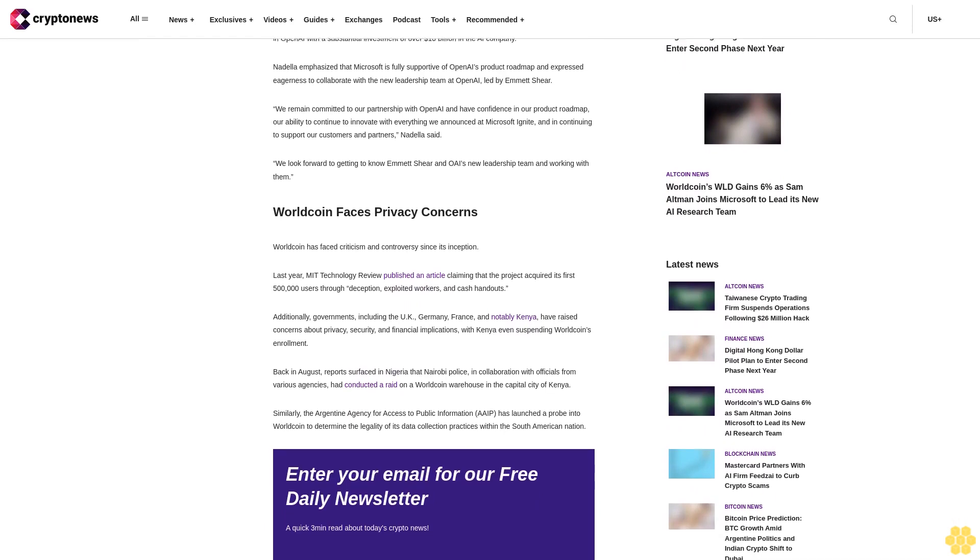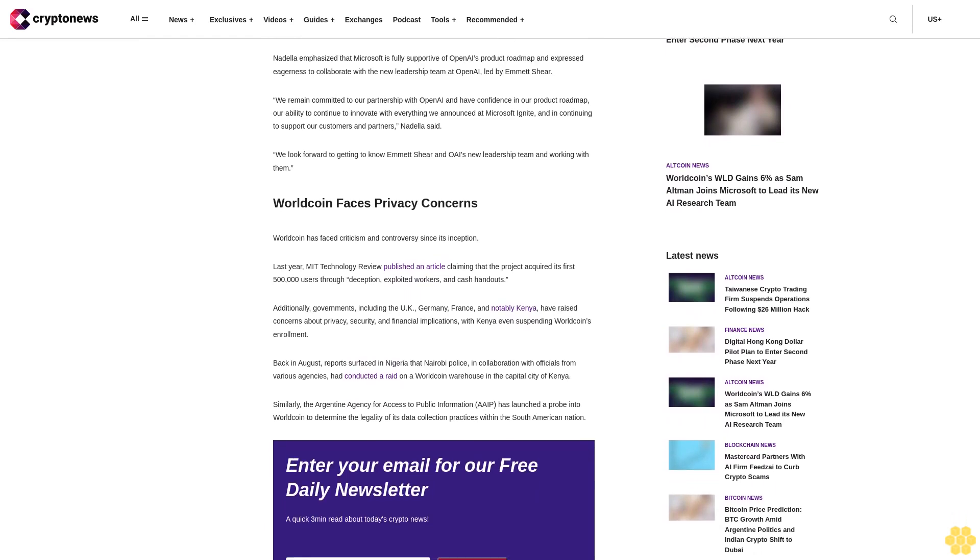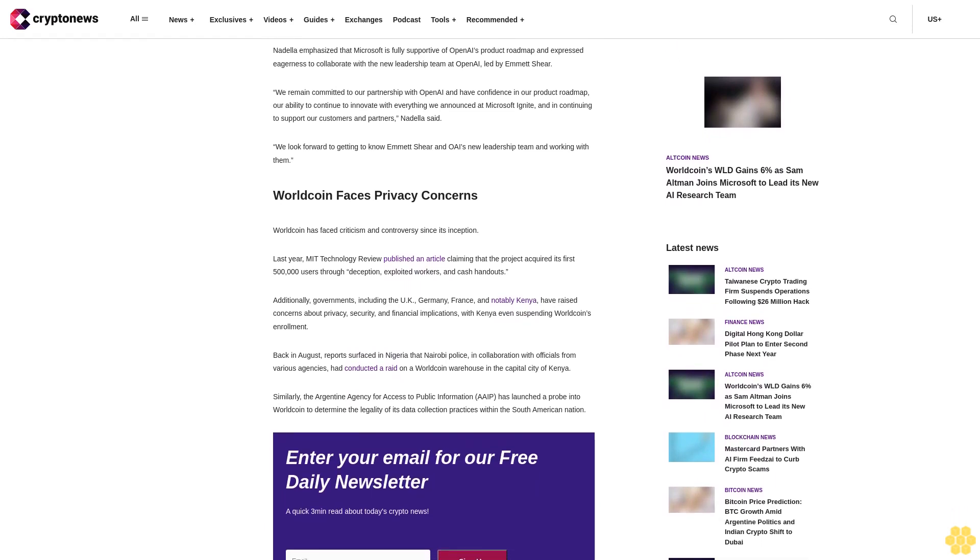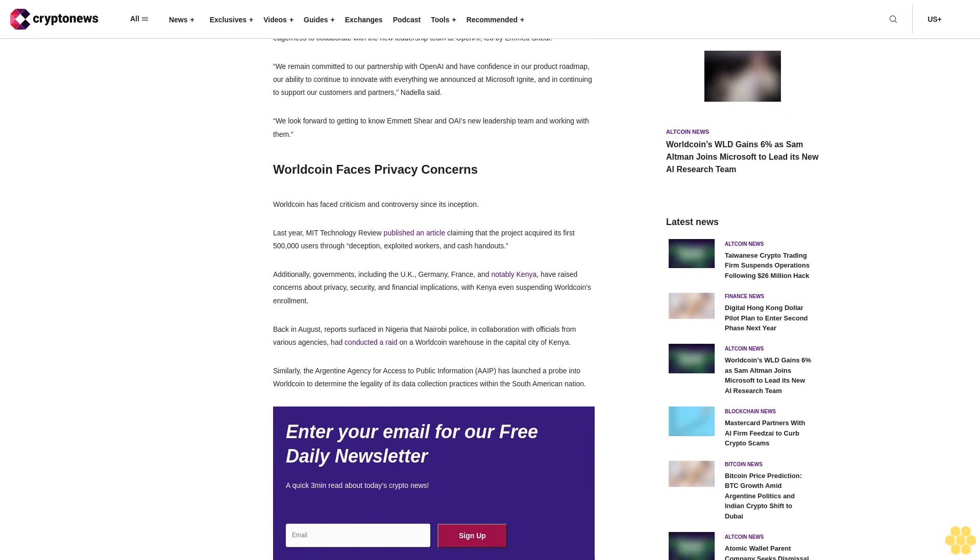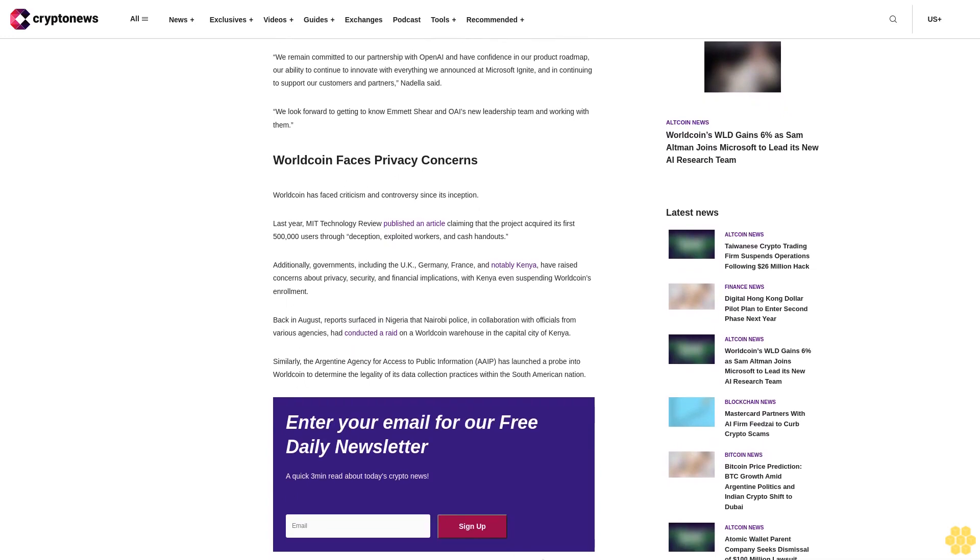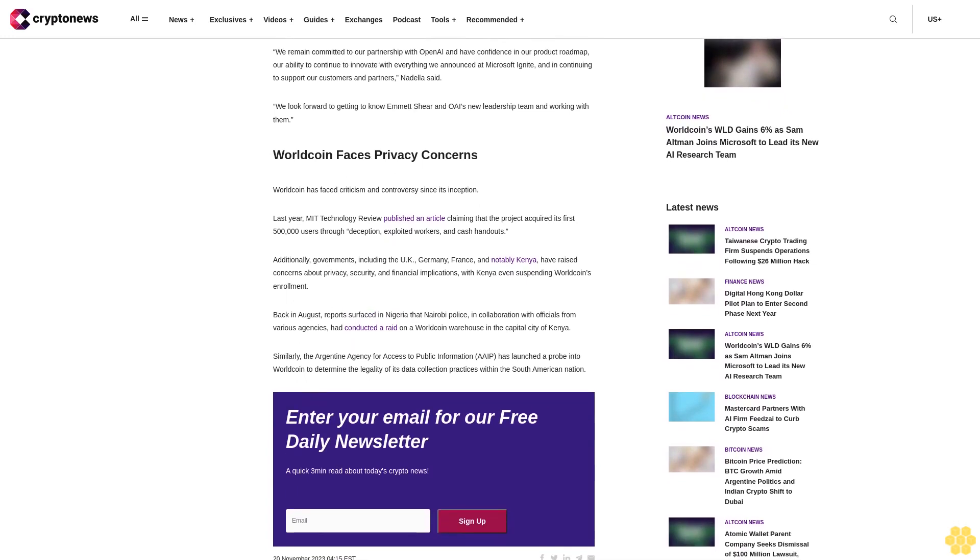Nadella expressed eagerness to collaborate with the new leadership team at OpenAI led by Emmett Shear. "We remain committed to our partnership with OpenAI and have confidence in our product roadmap, our ability to continue to innovate with everything we announced at Microsoft Ignite, and in continuing to support our customers and partners," Nadella said. "We look forward to getting to know Emmett Shear and OpenAI's new leadership team and working with them." WorldCoin faces privacy concerns.